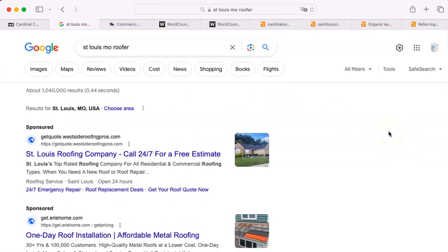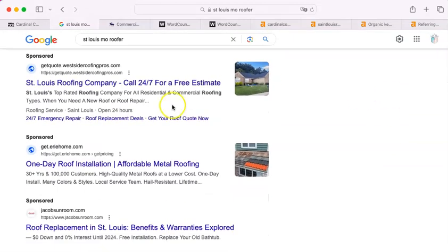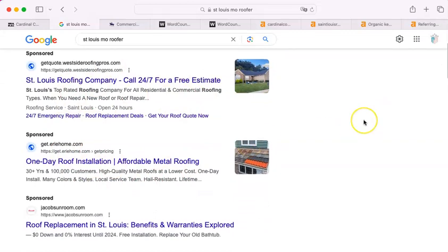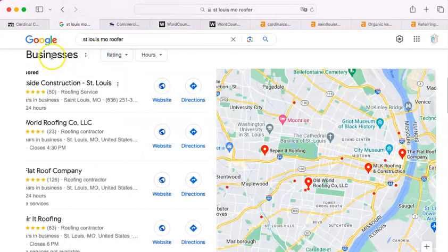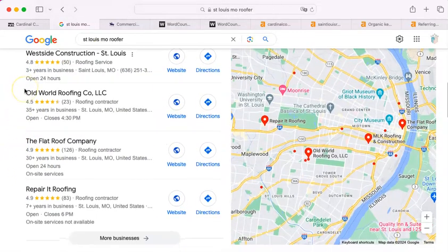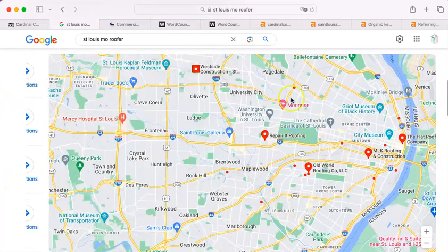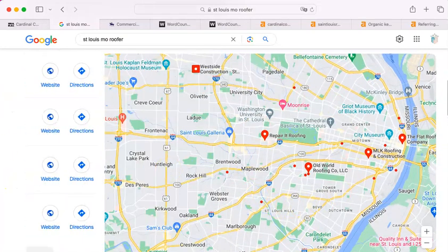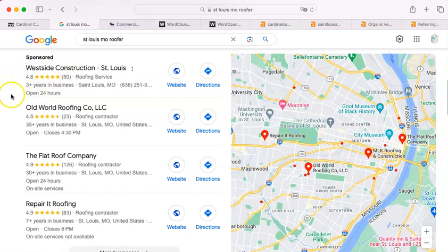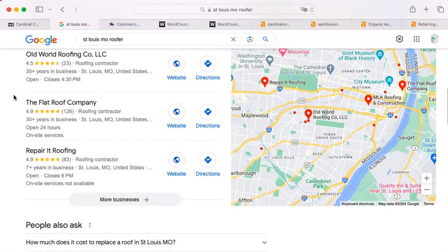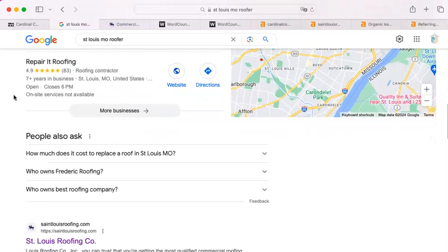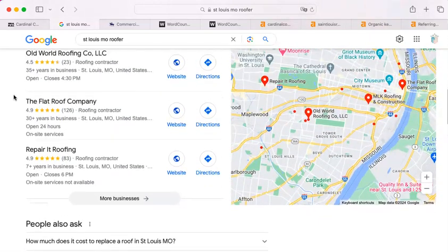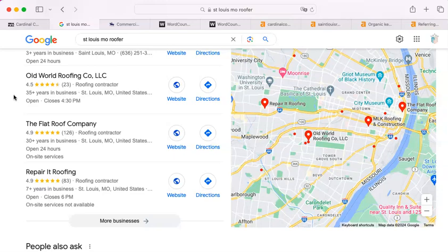They have an algorithm that determines the placement of absolutely everything on their website. That goes from these paid areas up here on the top to here, which is what we call the map pack. The map pack is so named because it is attached to this map. The very top one here is sponsored, meaning they paid to be there.